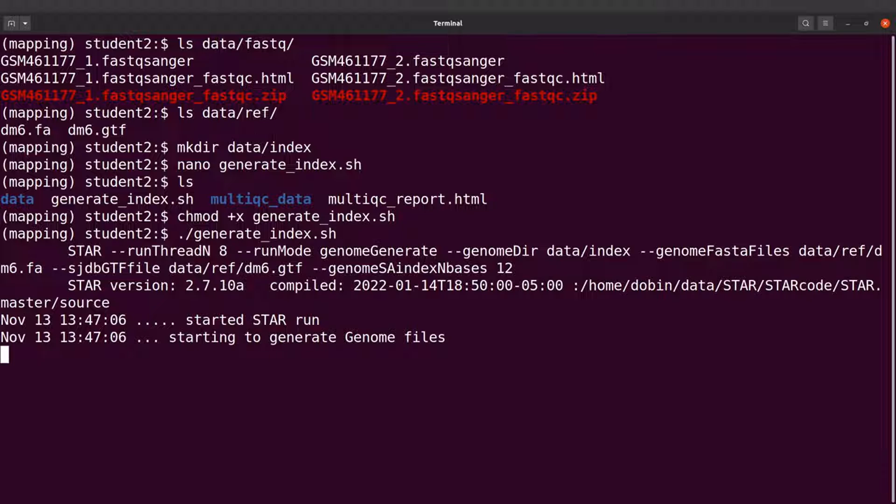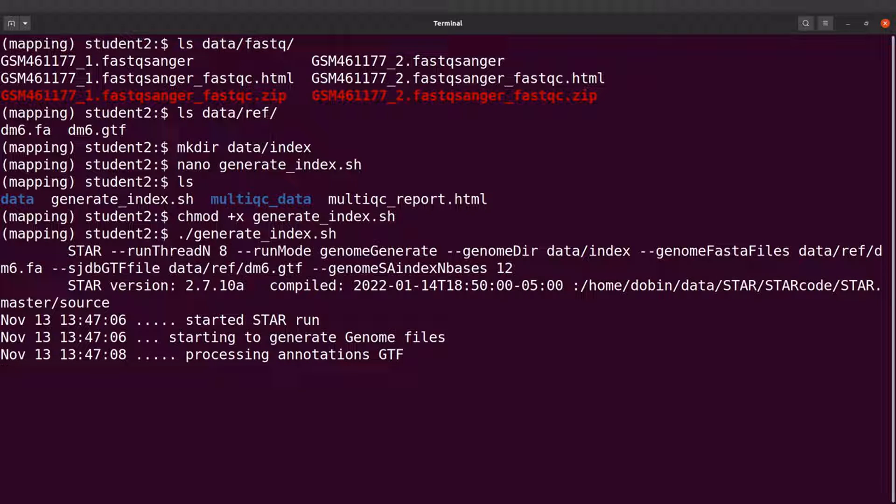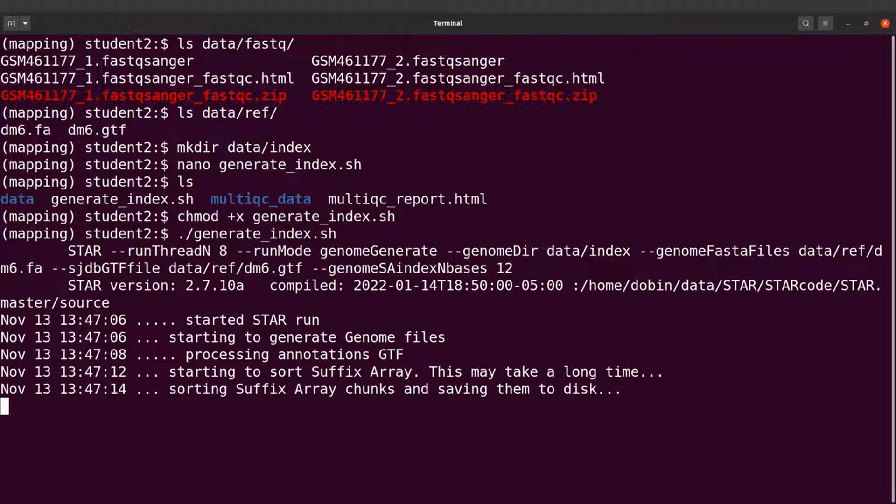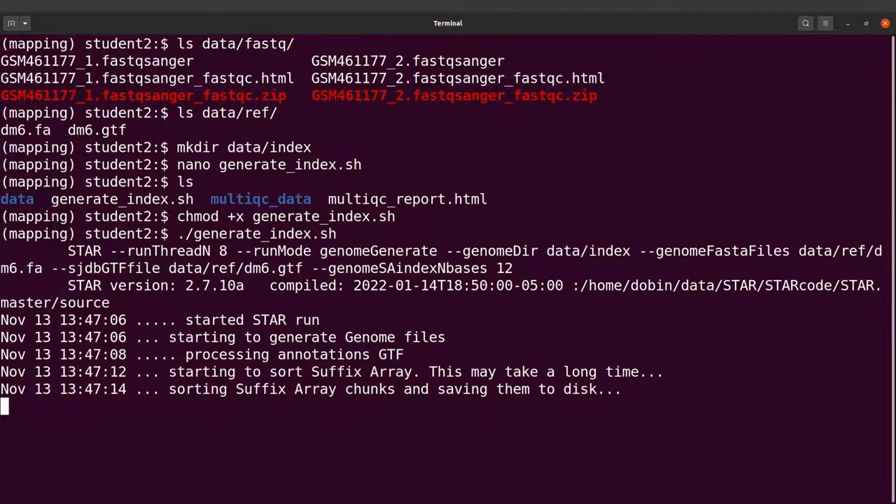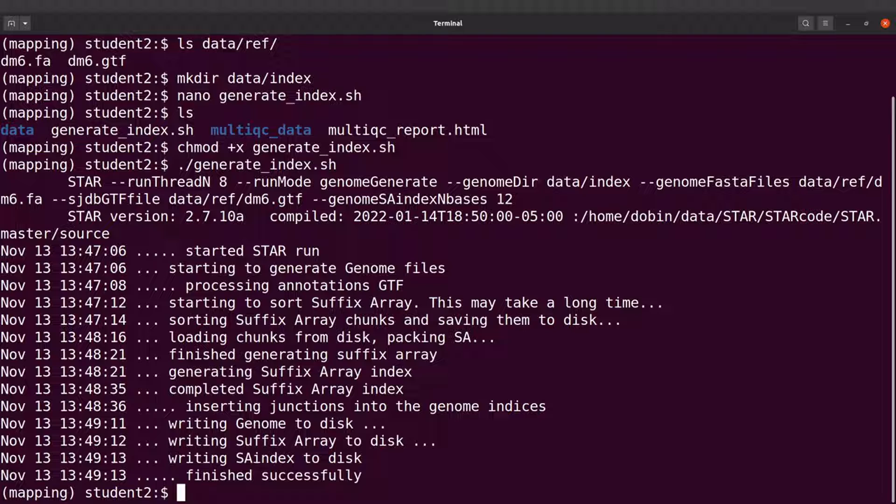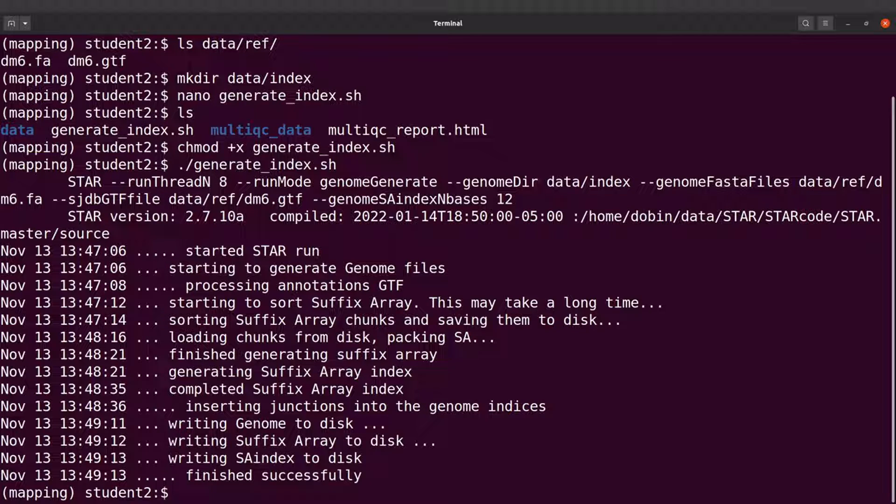Okay, now the process has started. So let's wait for STAR to complete its work. Okay, STAR has completed its work, so the genome index has been generated.